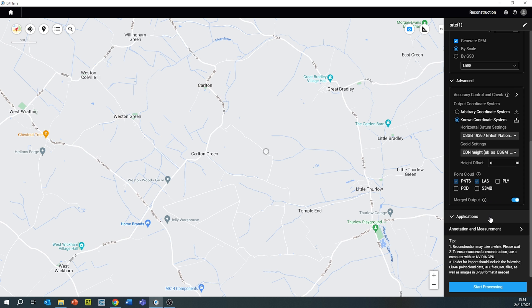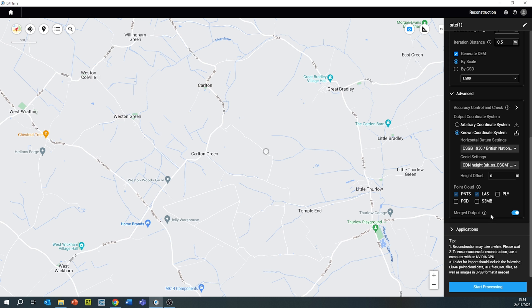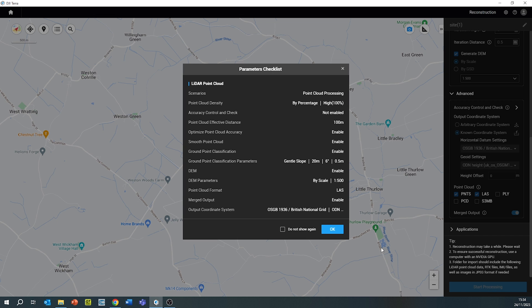Once all the settings have been completed, click 'Start Processing'. Processing time will be dependent on the file size from that particular mission.